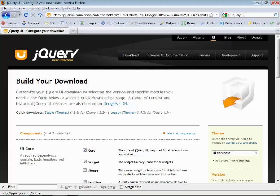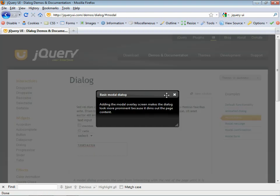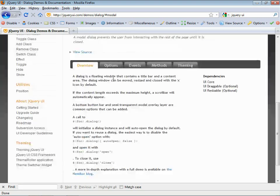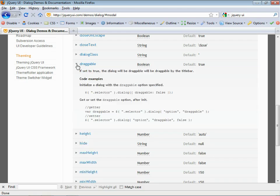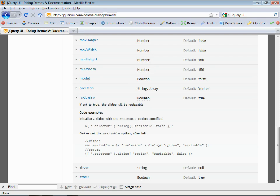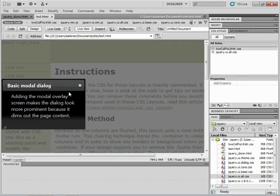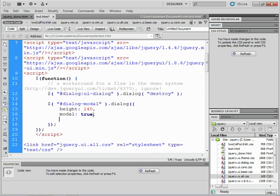Go back to the jQuery UI page in the browser, go to Demos and Documentation, click on Dialog, then Modal Dialog. Scroll down and you'll see the Options section. If you don't want it to be draggable, click on Draggable to expand it and copy 'draggable: false'. Same for resizable — find 'resizable: false' and copy it. Go back to Dreamweaver in code view. In that little script we copied, you'll see 'height' and 'modal: true' — put your cursor after 'modal: true', add a comma, and paste those options. You can add as many as you want.